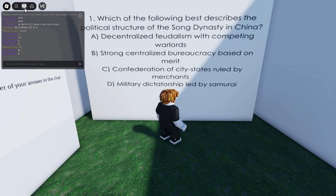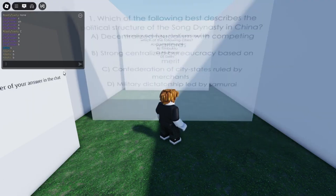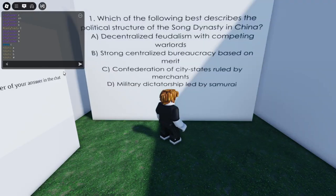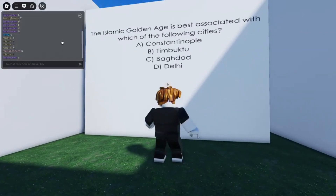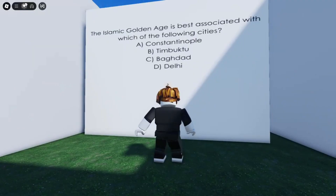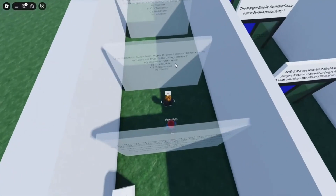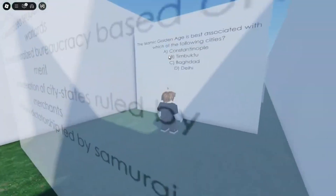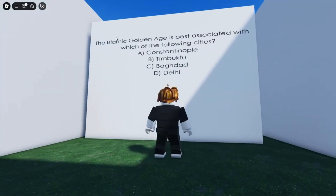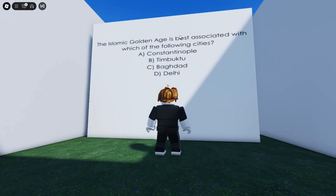I think the answer is B — let's try B. Yeah, I knew it, it's B. All right, if you say any random words the game gives you the answer and you can walk through. Let's actually try doing this properly. The Islamic Golden Age is best associated with which of the following cities?